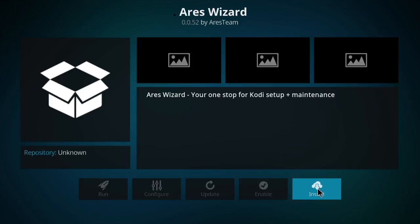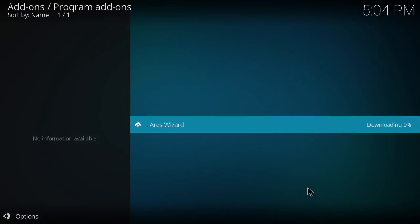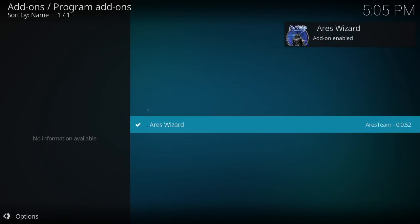So over here you want to hit install. All right, so now you see the Aries wizard is enabled.